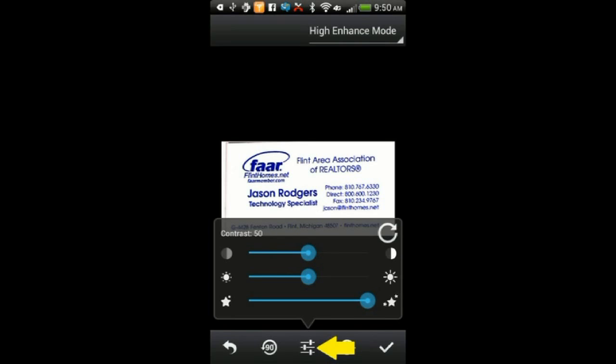On this screen, we are able to make adjustments to the image by selecting the icon shown. Then use your finger to slide the bars to the settings you prefer.